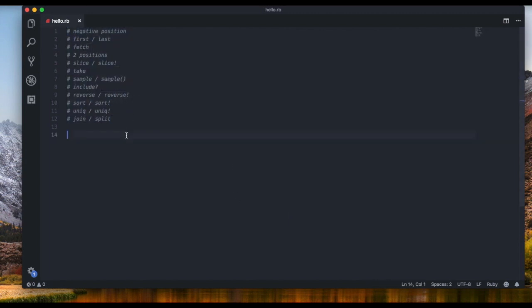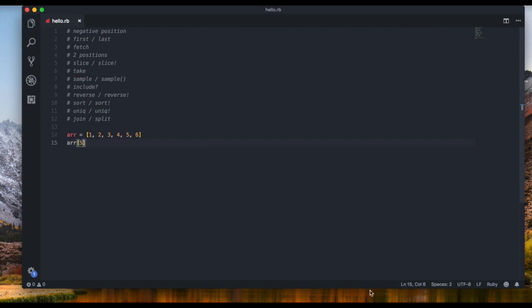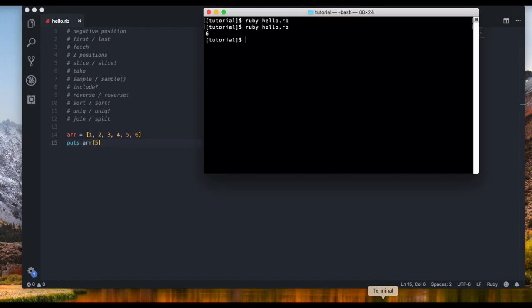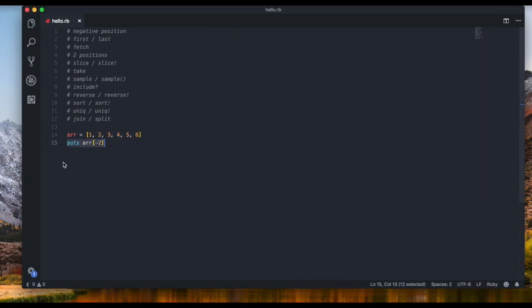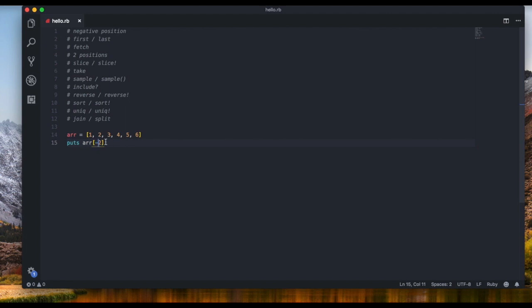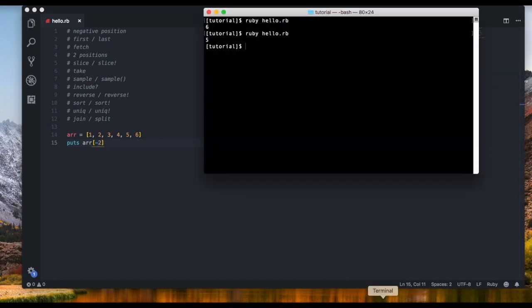I'll show you around 12 methods really quickly. The first one isn't really a method — it's more of a hack: negative indexing. Let's create an array: one, two, three, four, five, six. To access the last item you'd normally say array[5], but if you use array[-1] you also get six. Array[-2] gives you five. Basically, a negative index counts backwards, starting from minus one as the last position.